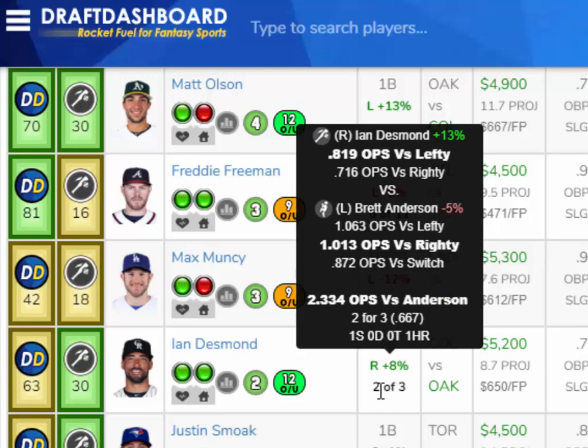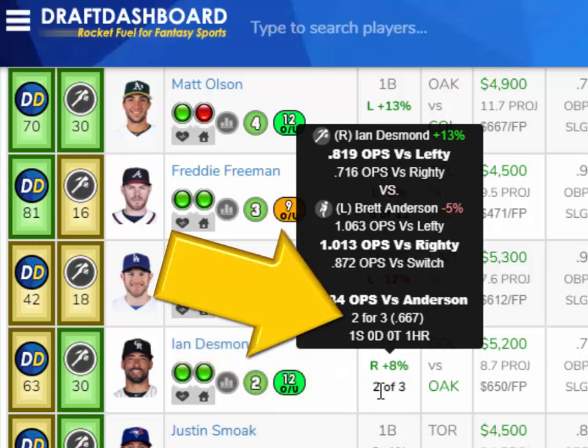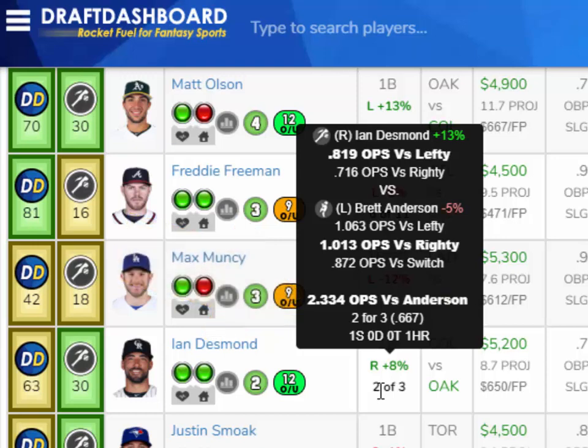We finally added the batter versus pitcher stats, so you can see how well a batter has done in the past versus the pitcher they're facing today. Ian Desmond is 2 of 3 versus Anderson with a single and a home run, which makes his OPS versus Anderson 2.334.